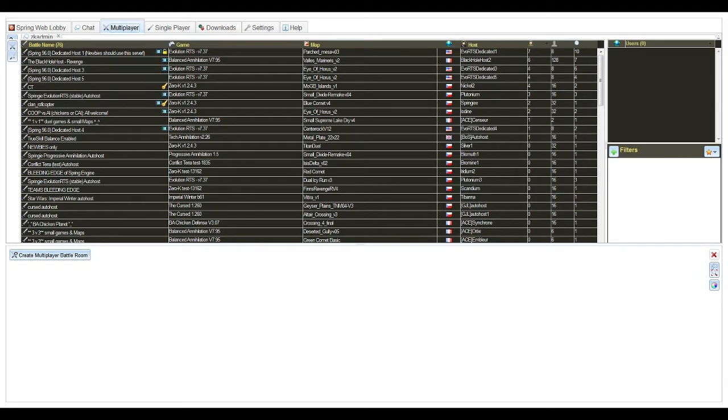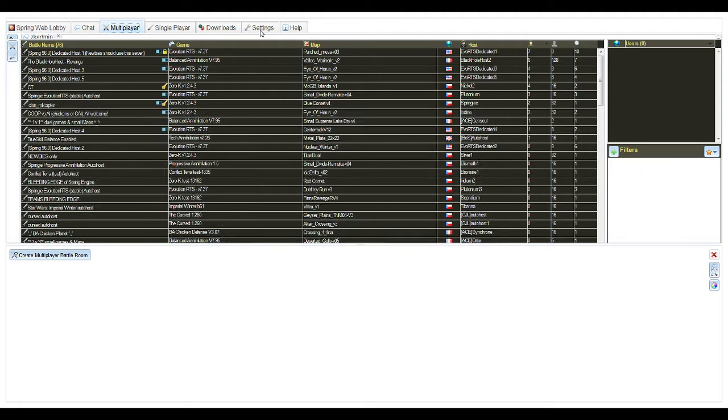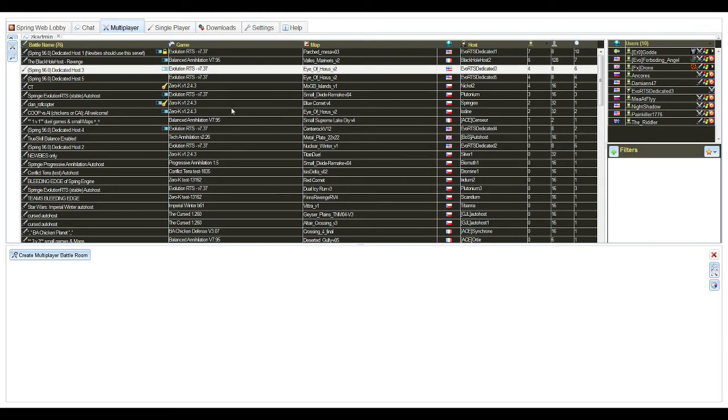It does. There's a little checkbox that has official only. You'll notice I actually had that unchecked when I was showcasing Zero-K Lobby briefly. But yeah, it has official only, which you uncheck, and then you see everything. Whereas Web Lobby shows everything to begin with.